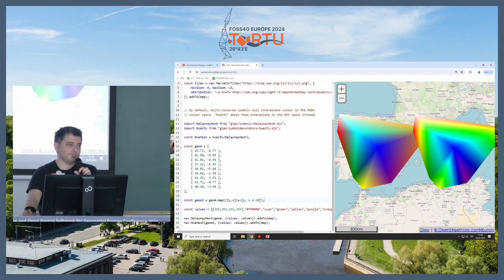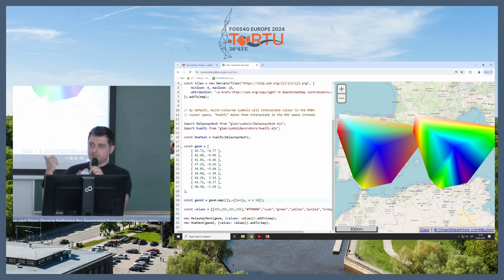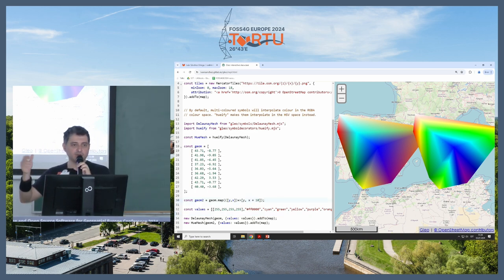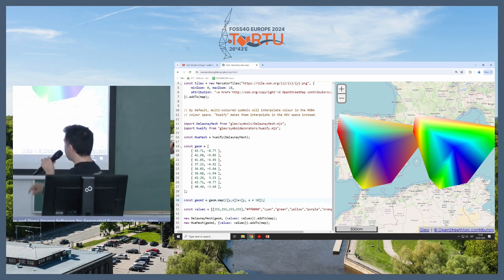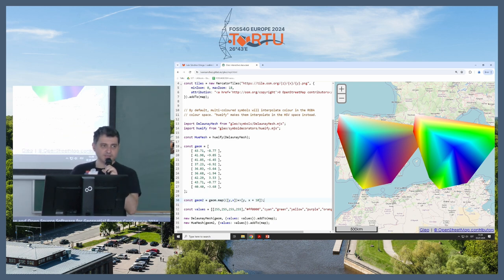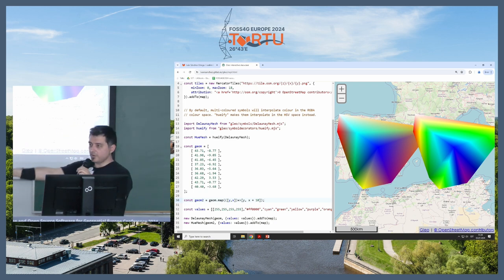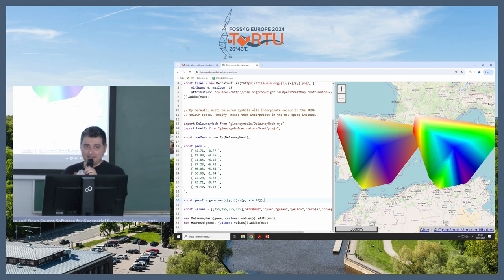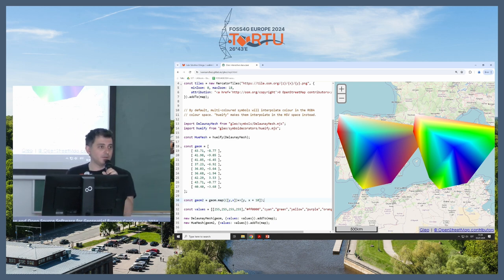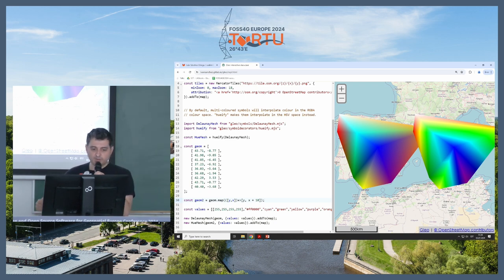And if you notice, one of them is using RGB interpolation, the one at the left is using RGB interpolation, and is creating this kind of muted colors. The one on the right is using HSL color space interpolation.